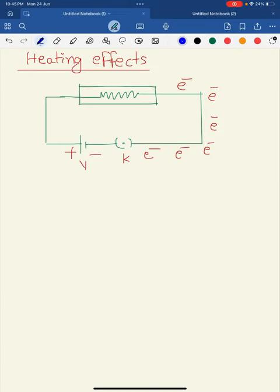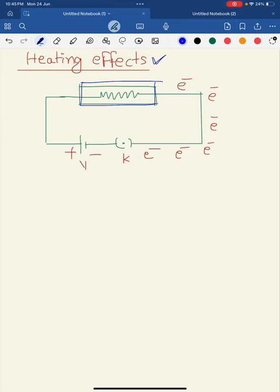Welcome back to the session. Today I am going to discuss the heating effects of electric current. Look at the circuit diagram — I have an electric device connected through a battery with a potential difference V, through one key. Suppose the key is closed; there is a current I which starts flowing through the circuit from the positive terminal to the negative terminal.